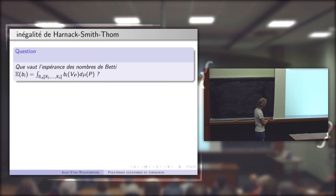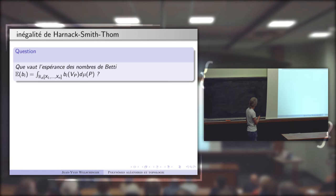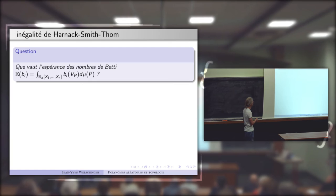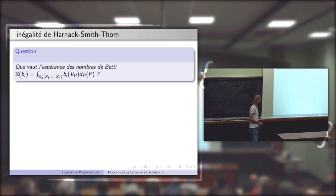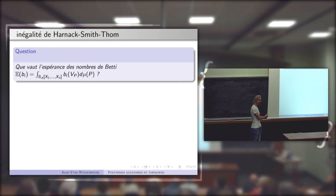Avec ces nombres de Betti, la question se reformule : que vaut l'espérance mathématique de ces nombres de Betti, c'est-à-dire la valeur moyenne sur l'espace des polynômes à n variables de chaque nombre de Betti du lieu d'annulation ? La mesure de probabilité que je vais considérer est celle de Kostlan.